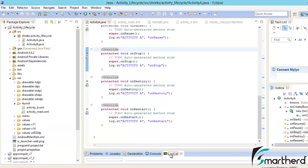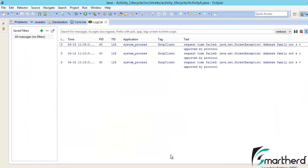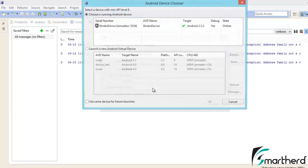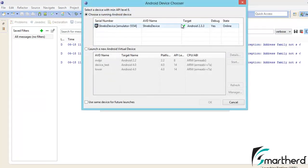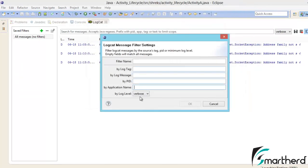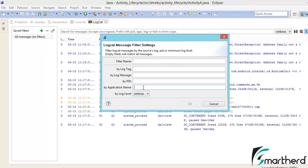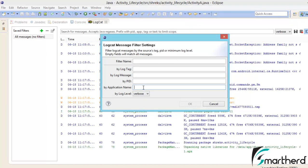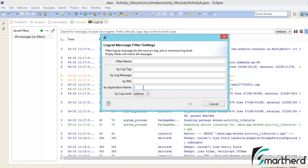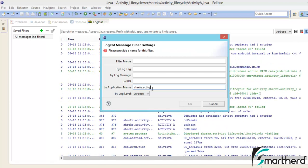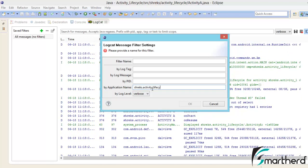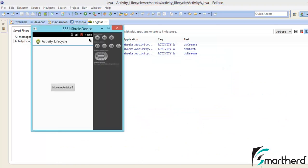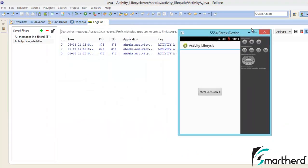Let's zoom our logcat. Inside the logcat I am creating a log filter. This time I am using the application name to filter out the output of the logcat. Let's write our package name. Let's give the filter name activity_lifecycle_filter.